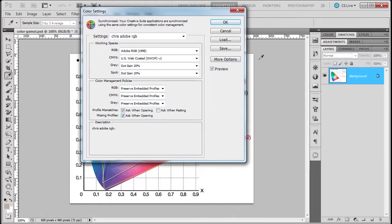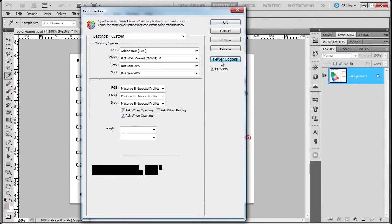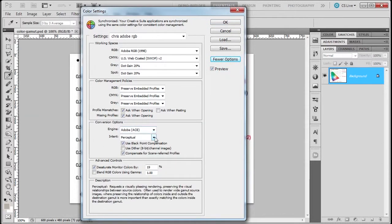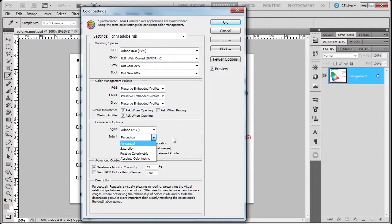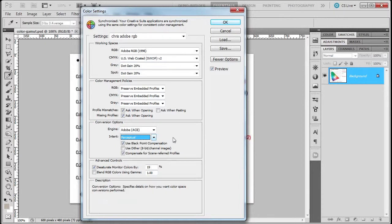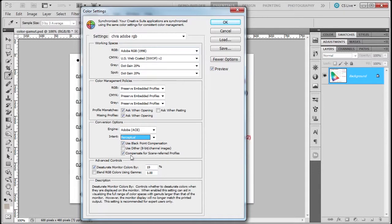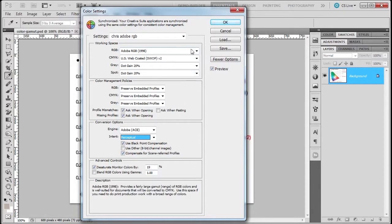Now, click on More Options and you'll see here I use the Adobe engine - I think that's just a given. And then the intent is Perceptual. Relative Colorimetric is more for graphics; Perceptual is more for images. You can test it out to see how it works for you.